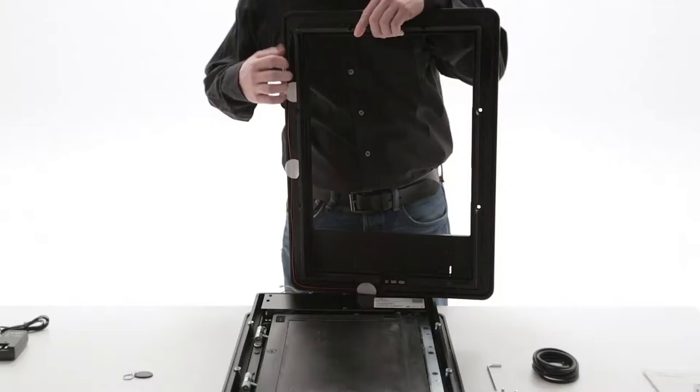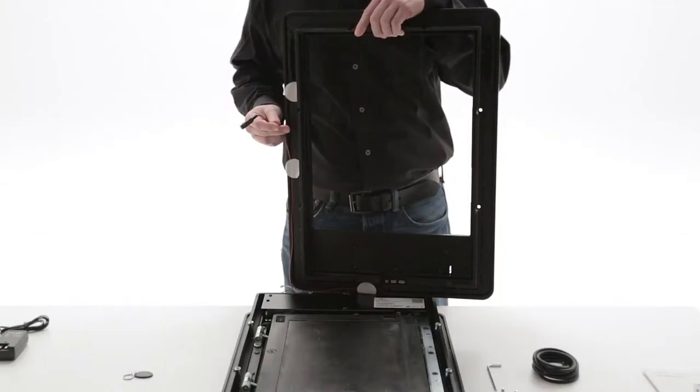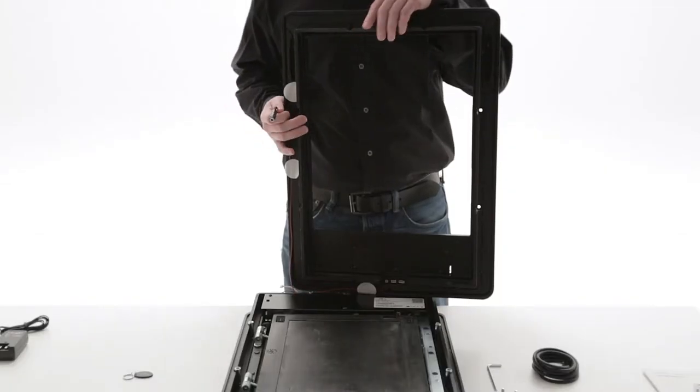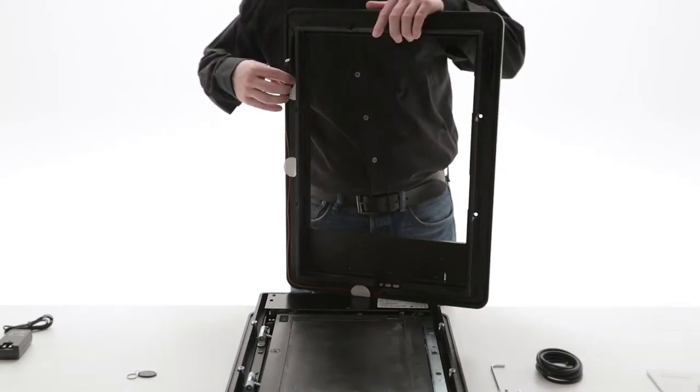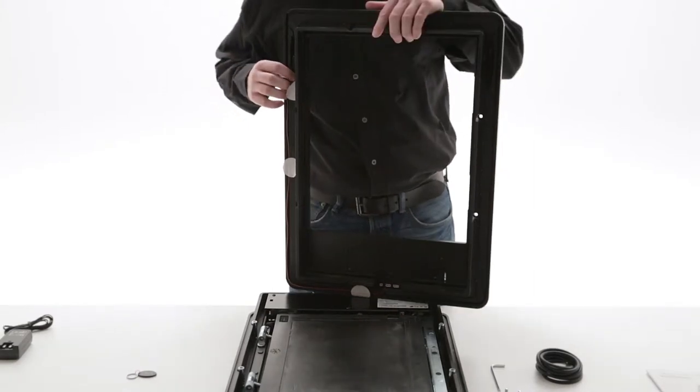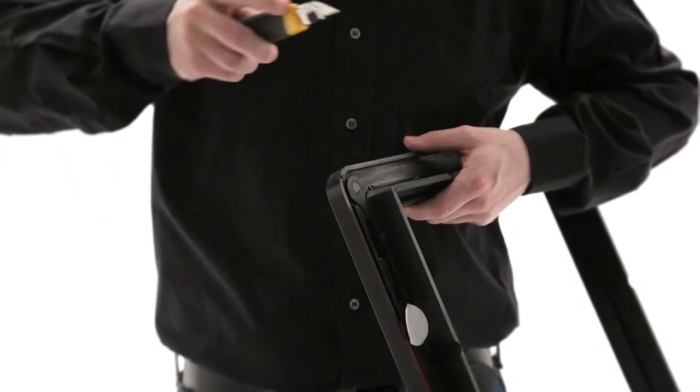Take the previously removed inner frame and choose the side for the power supply unit. Cut out the opening for the power cord.